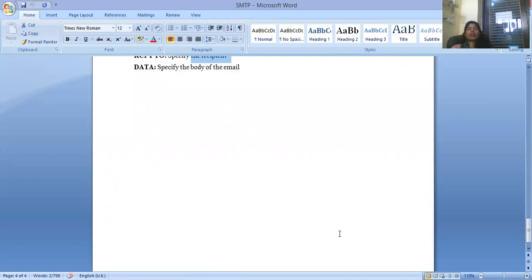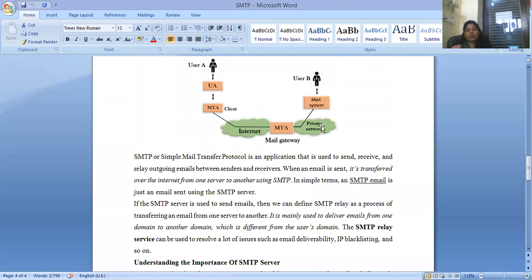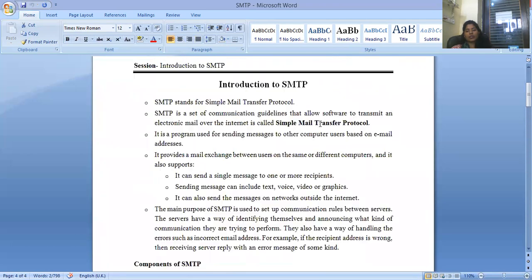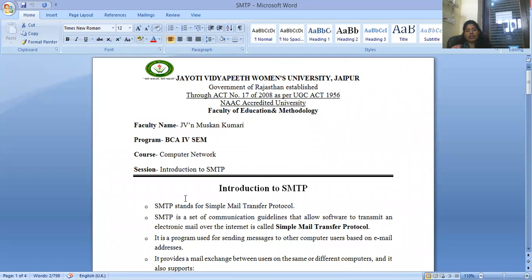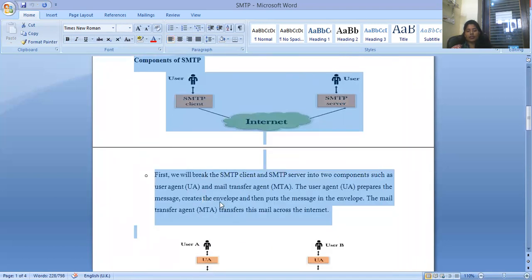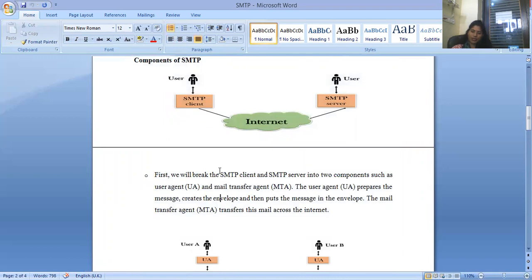That is all for this session regarding SMTP. If you have any questions, please let me know your queries so I can address them in the next session. One question that often arises is: explain the working of SMTP and why it is important. You should be able to write down concise points covering these topics. Read these topics from standard books and also use multiple online websites for reference. Thank you.